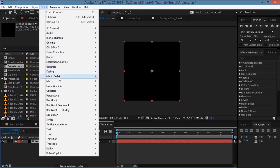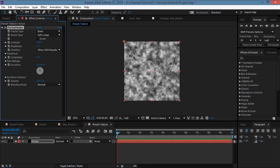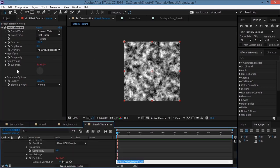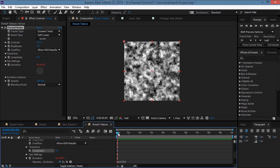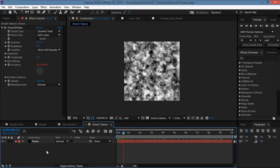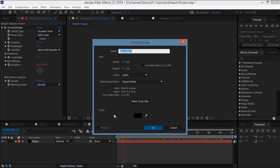Go to Effect > Noise and Grain > Fractal Noise. We'll play with the settings: set the fractal type to Dynamic Twist, increase the contrast and the complexity a bit. Then alt-click on the stopwatch for Evolution and type 'time * 250' so that will animate the evolution of the fractal noise. Now create a new solid and name it 'gradient'.